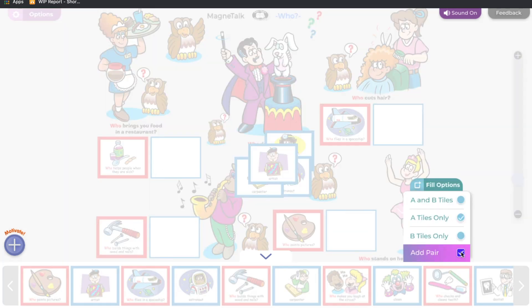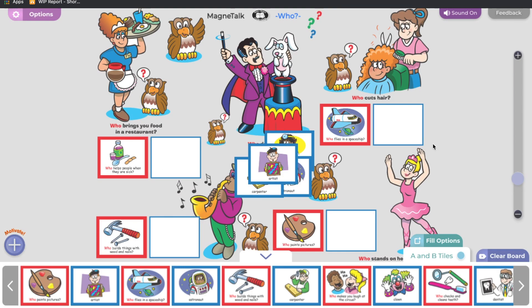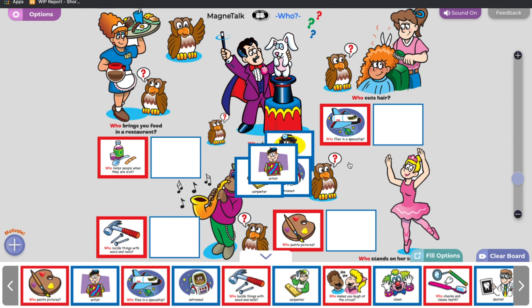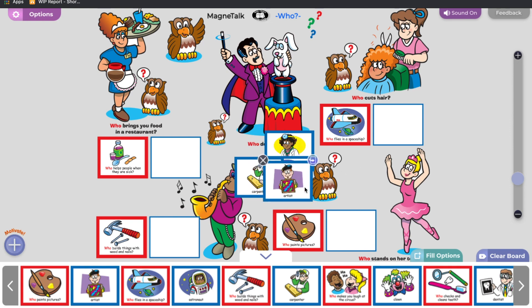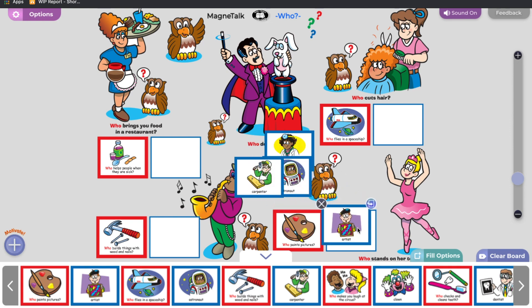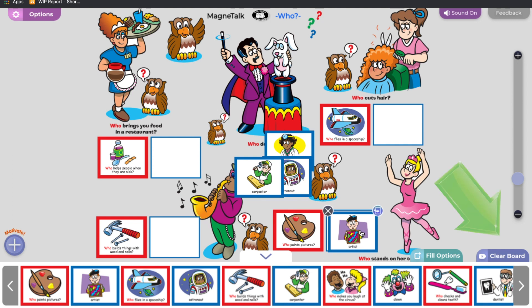Click Add Pair to add the matching tile in the pair to the space in the middle of the board. You can then drag answers to matching tiles. Click Clear Board to clear the board.